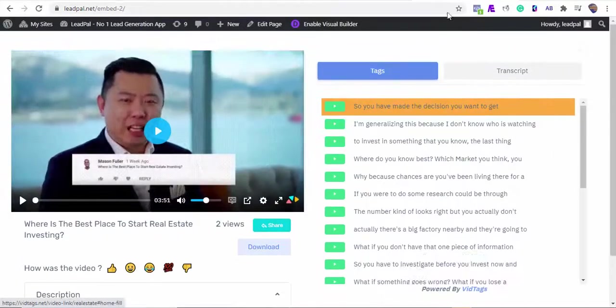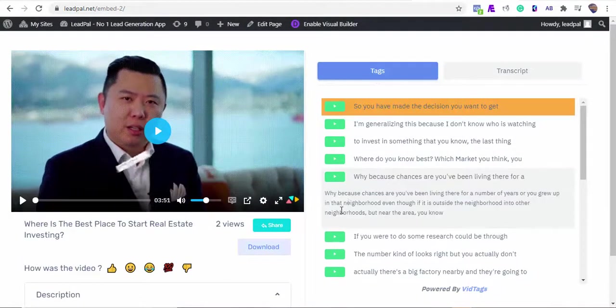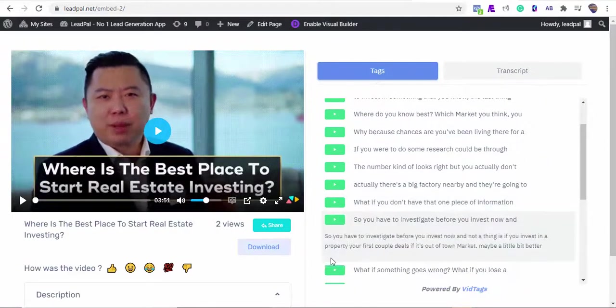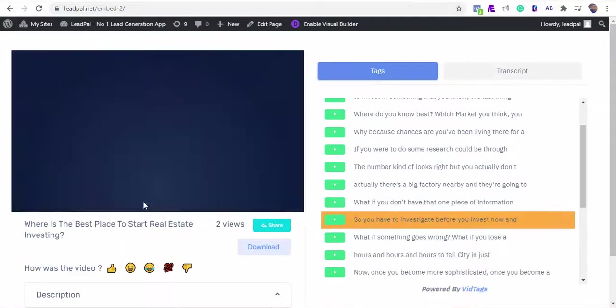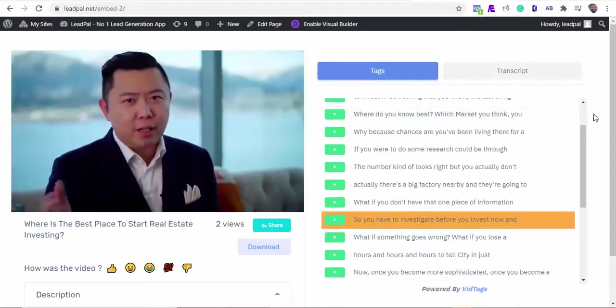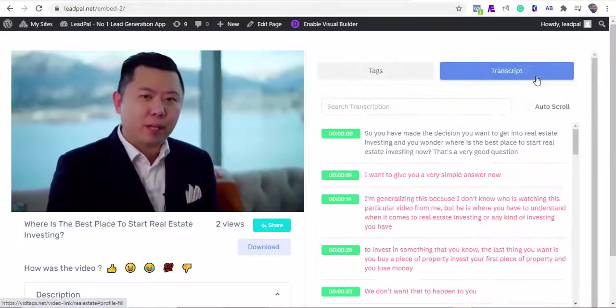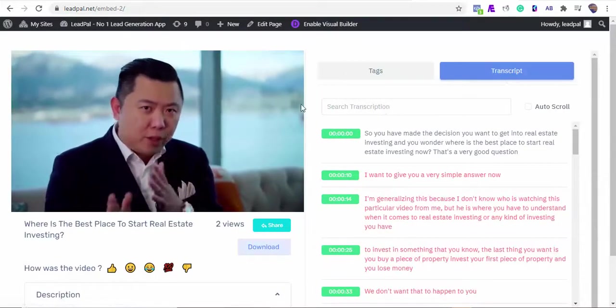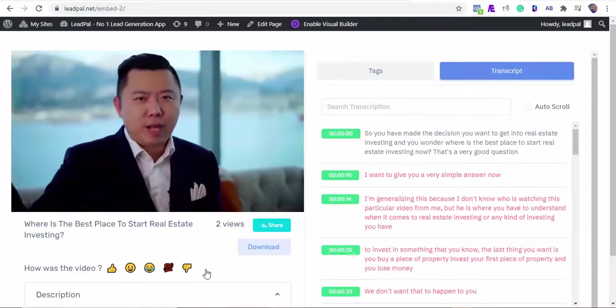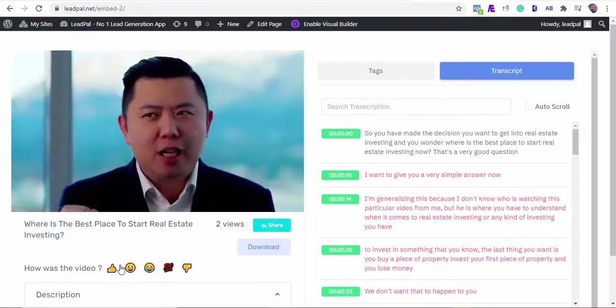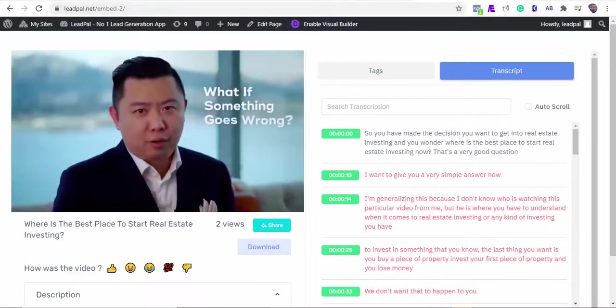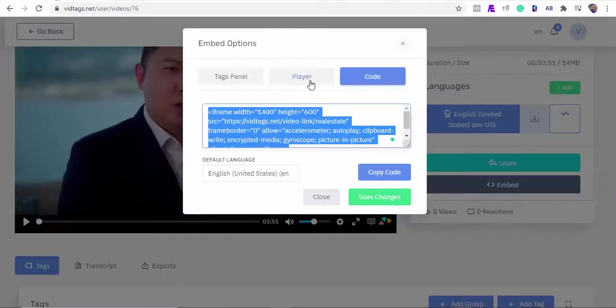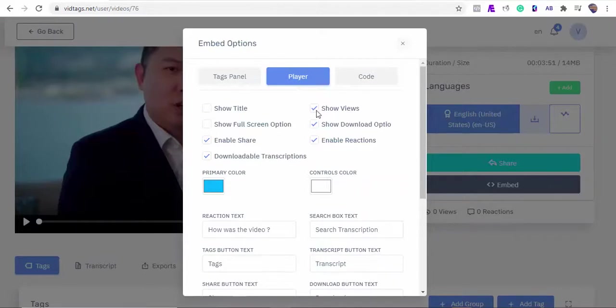Also, the chapters are interactive - your viewers can click at any point on your table of contents to start watching from that point on. The players can be customized and you can remove any feature you don't want visible to your viewers, and we can also change the player position. If you want to disable all the bells and whistles and want to embed only the video on your website, VidTags can do that for you too.